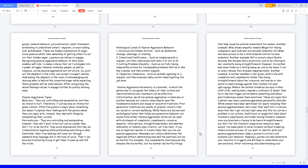Nowadays our culture determines the negatives without determining how well the positives can too be hurtful. For example, Joe compliments Jane because she dresses like his mother, but his mother did hurtful things that helped cause his eternal resentment for women. Another example, Mike shows empathy toward Megan for taking compassion upon kids who are sexually molested, but Mike has been proven to be a child molester and he too was molested. Another example, Bill is concerned about Barbie because she dresses like a prostitute, and so he interrupts her constantly being straightforward. However, his mother was never home as a child growing up, and so he takes it out on every female that dresses inappropriately. Another example, a mother meddles in her grown child's life with complaints and compliments rather than being straightforward about her concerns. And now he or she wants to seek revenge against their mother for past upbringings, where the mother hindered success in their child's life, making every impulse a confusion of doubt. Now he or she has trigger points where something said about past hindrances makes them emotional.